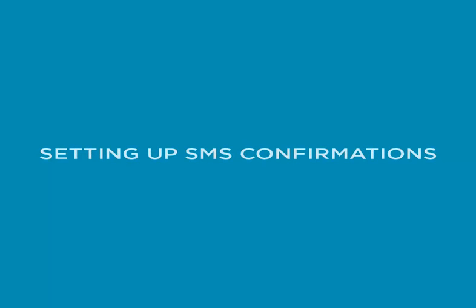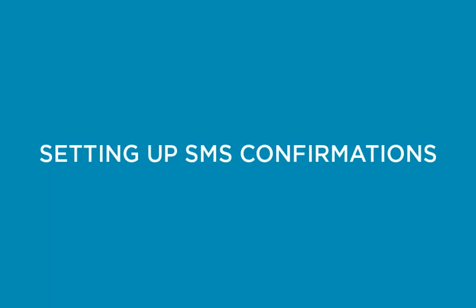Setting up SMS confirmations. Don't waste time phoning clients to confirm appointments or let them forget their appointment altogether. Create smarter client connections and allow Shortcuts Live to request clients to confirm their appointments via SMS.